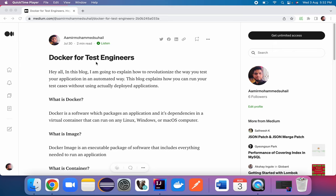Hello everyone, welcome back to my channel. It has been a very long time since I published my last video. I have come up with a very interesting series where we will discuss Docker, how Docker is useful for test engineers, and how Docker revolutionizes the way we test our applications. This is an introduction video of the series.